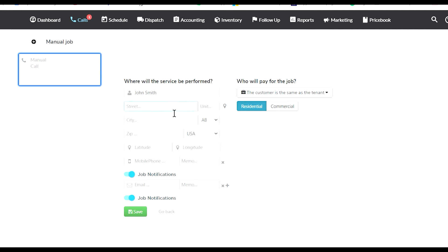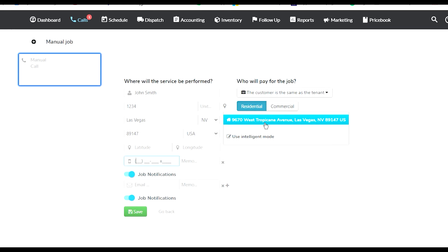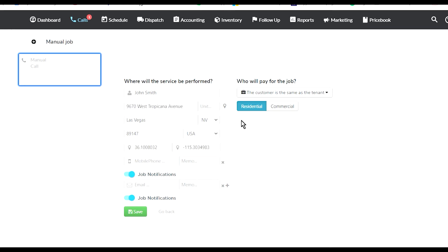Then you can override it. You can put 1234, unit number if it's a condo like CD, Las Vegas, and zip code 89147. Notice when I enter that, it actually gave me a real address that it found. If I click on that, it verifies it. Then you can put the mobile number.